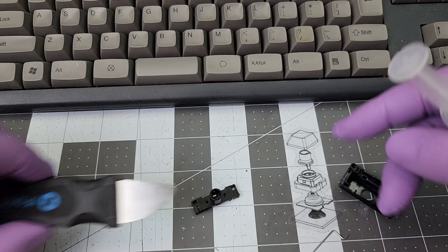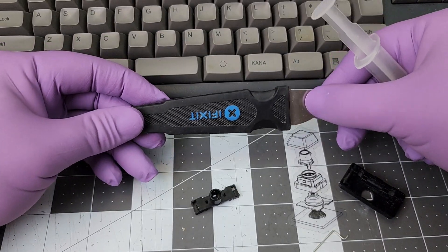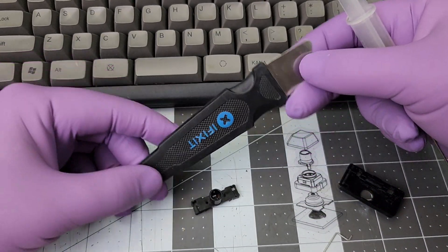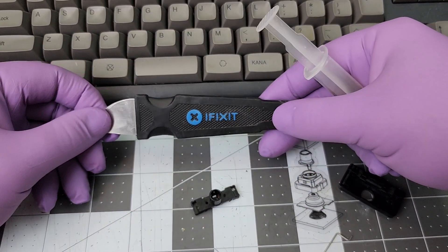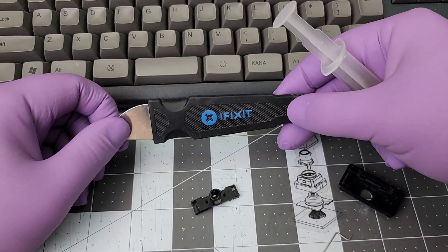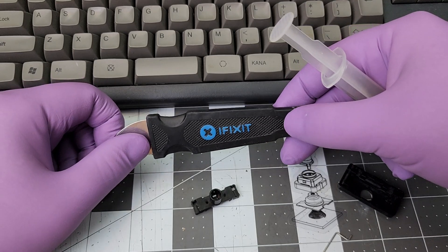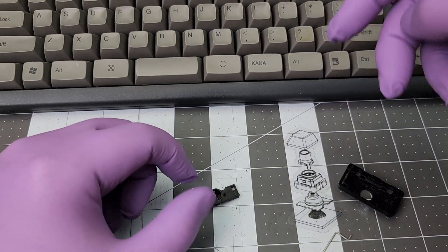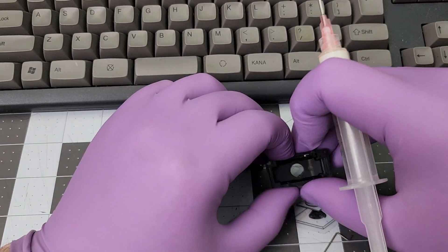What you need is some sort of tool to remove the bar. I prefer this iFixit jimmy. It comes with a good kit. No sponsor, but it's a good tool.